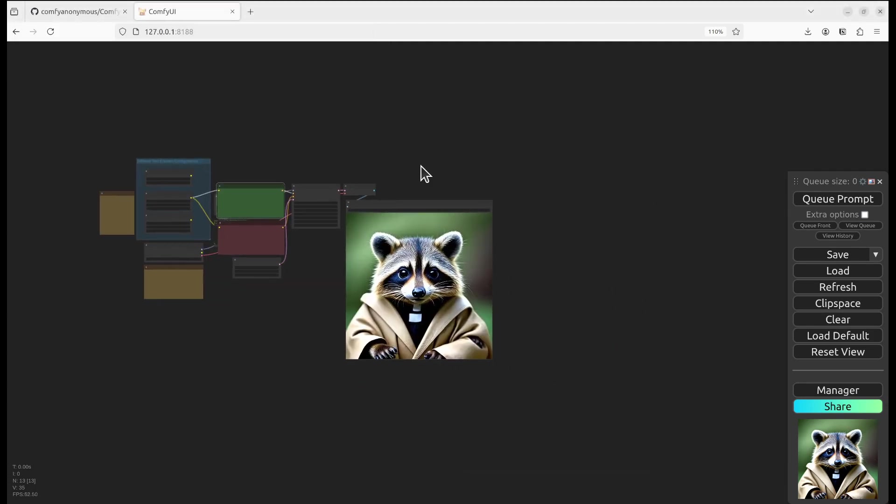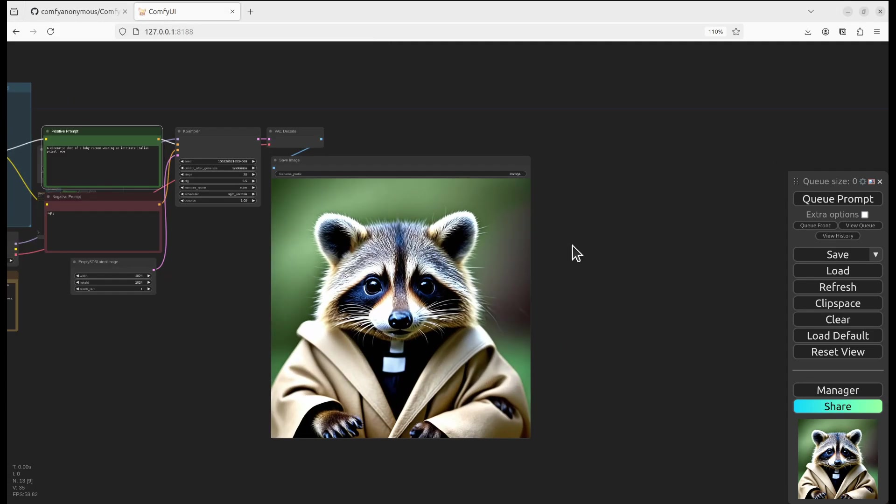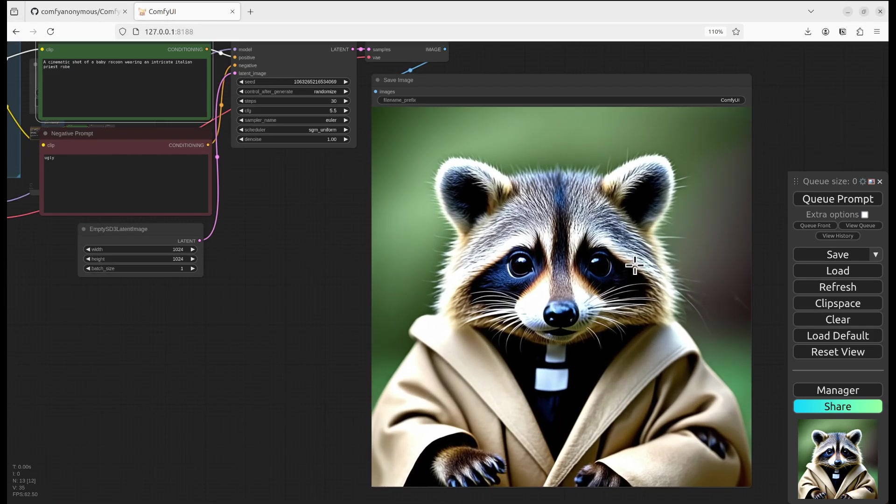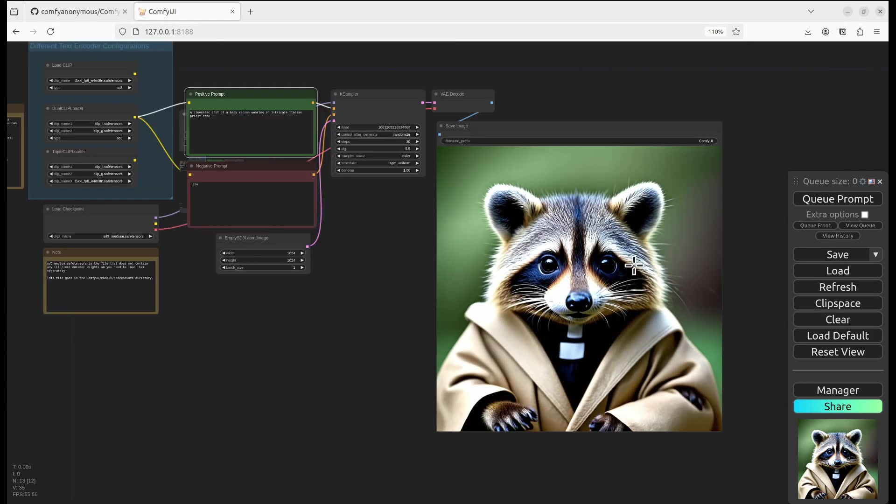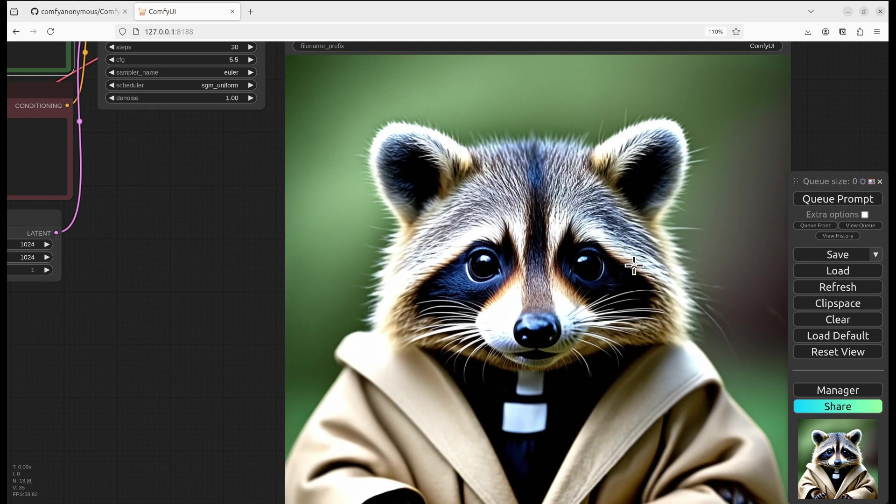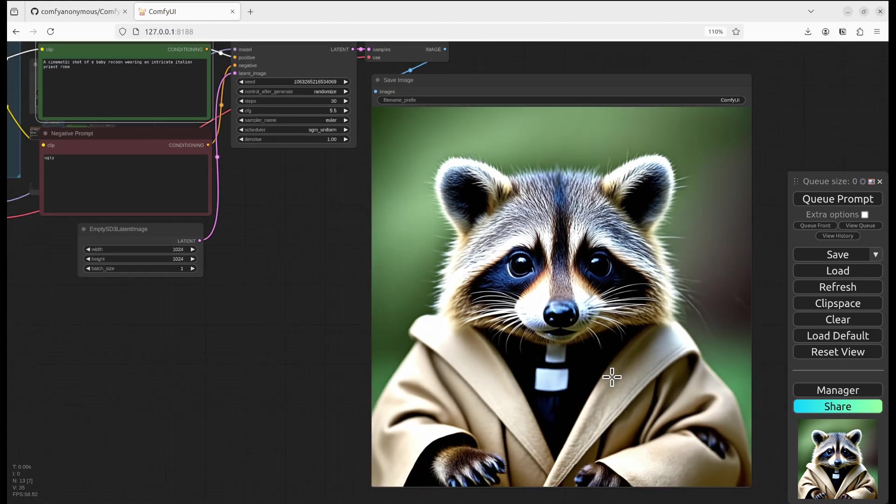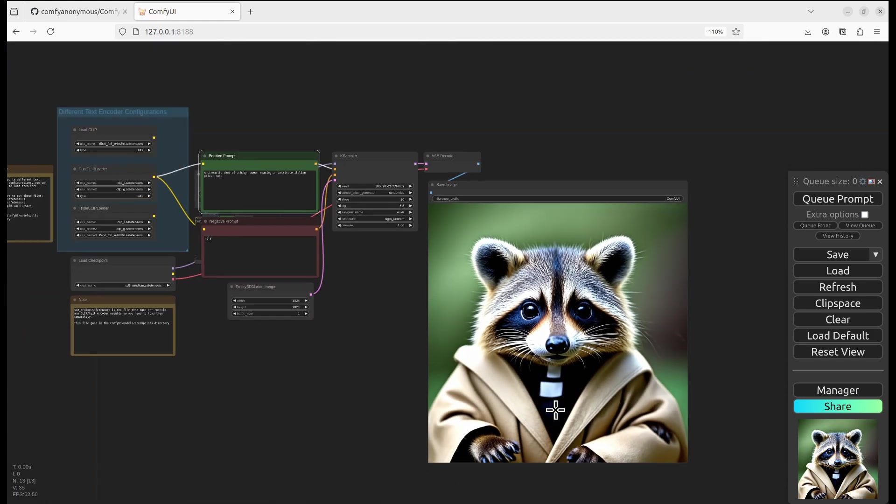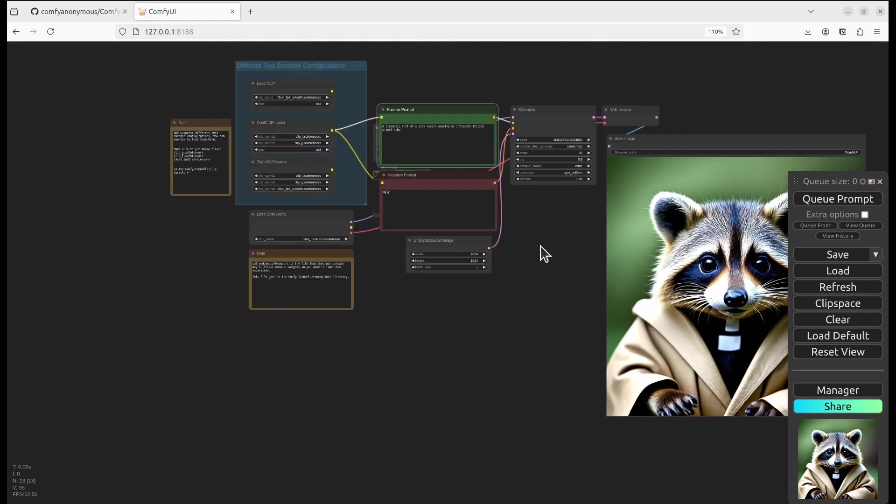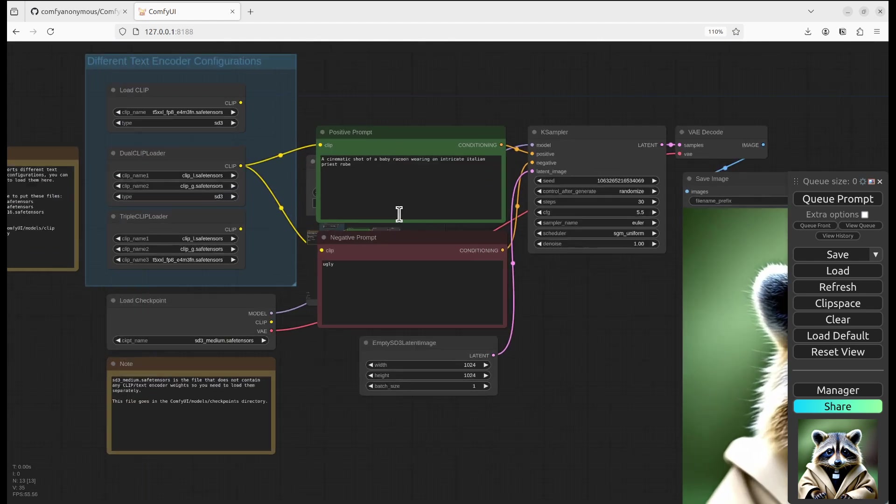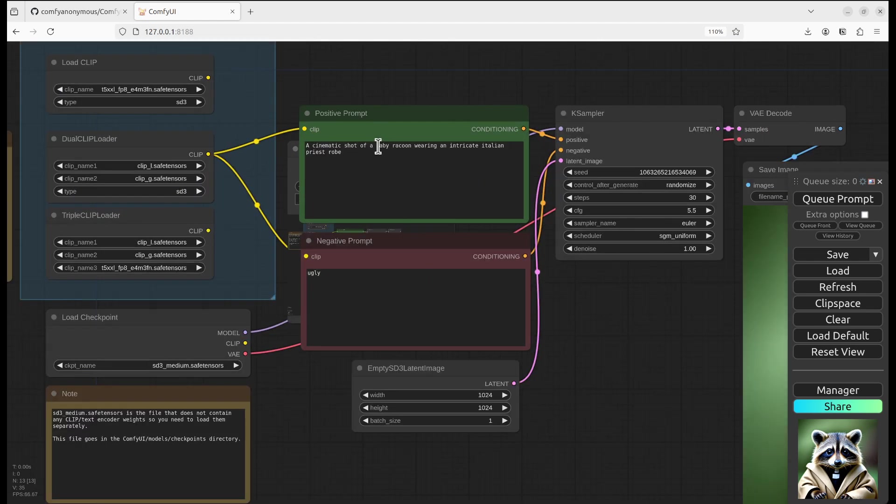Okay, so results are quite good. It's very sharp. It also has some good lighting. Looks like a good shot. Let's do another one.